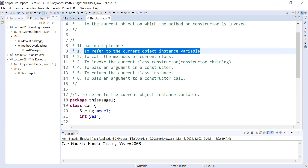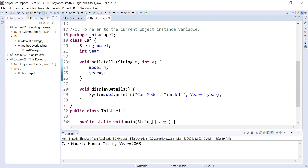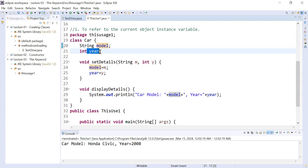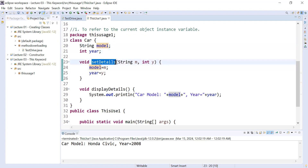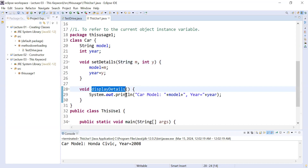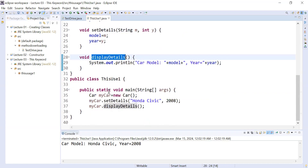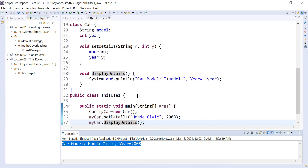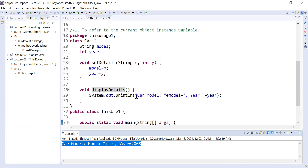Let us understand with the help of a programming example. Here you can see we have created a package named `thisUsesOne` and inside it we have created a class `Car` that contains two instance variables: `model` and `year`. Inside it we have a method `setDetails` which helps us set the instance variables. There is also a `display` method that will display the details of the car, and a main class where we set the instance variable and call the methods. Here you can see the output — we have not used the `this` keyword inside the code.